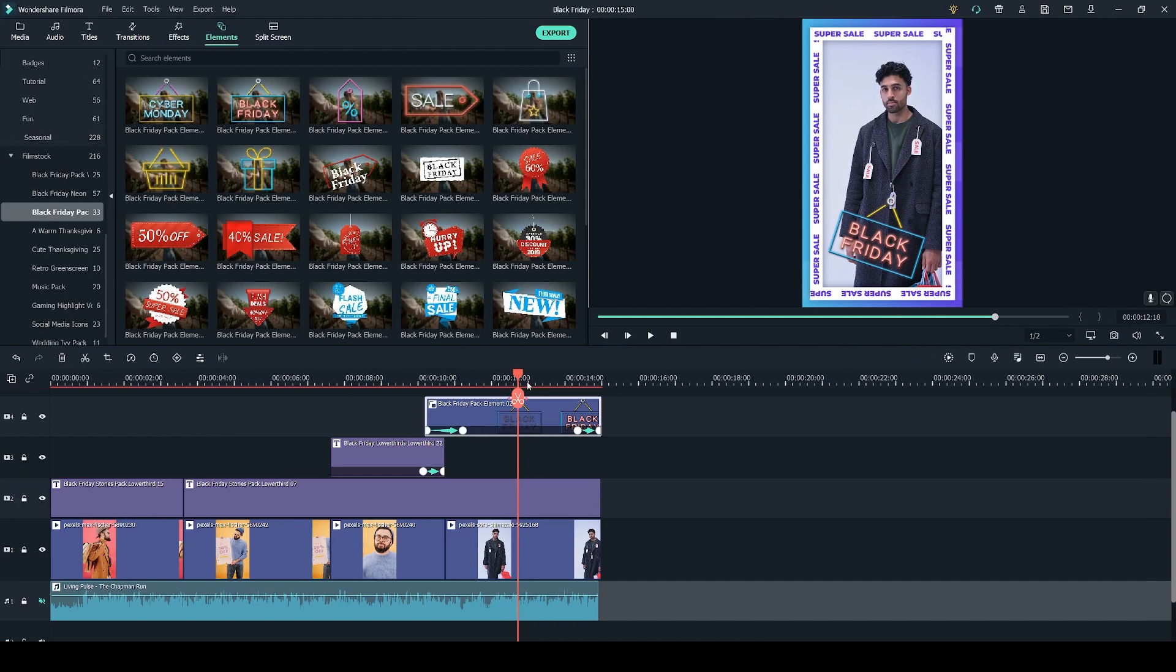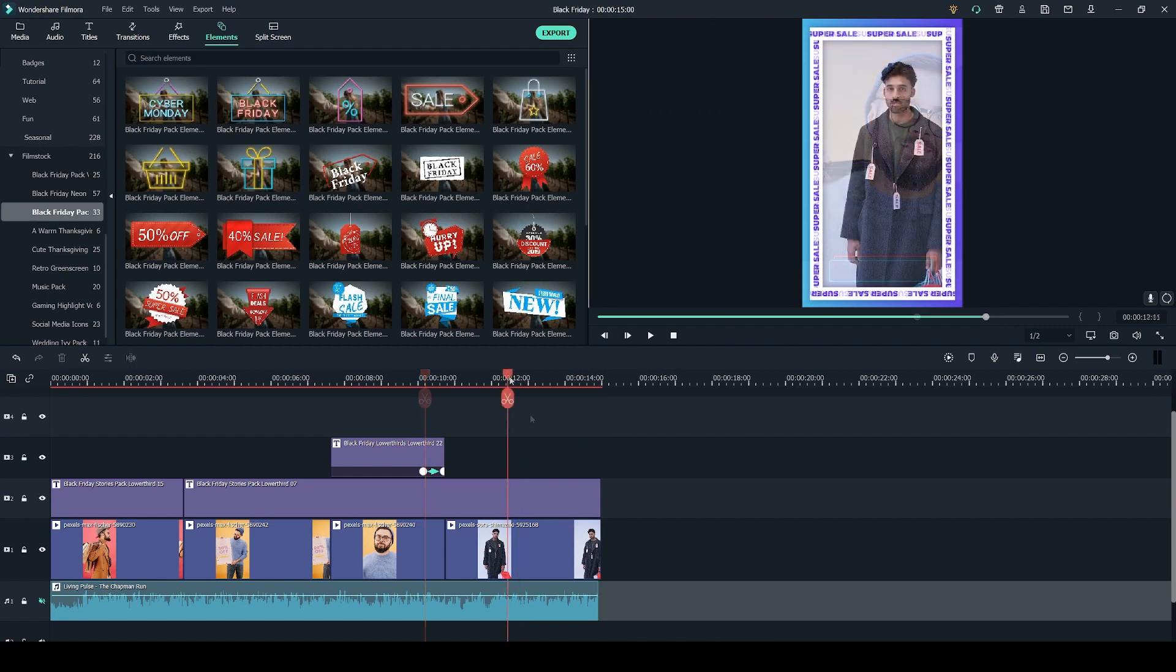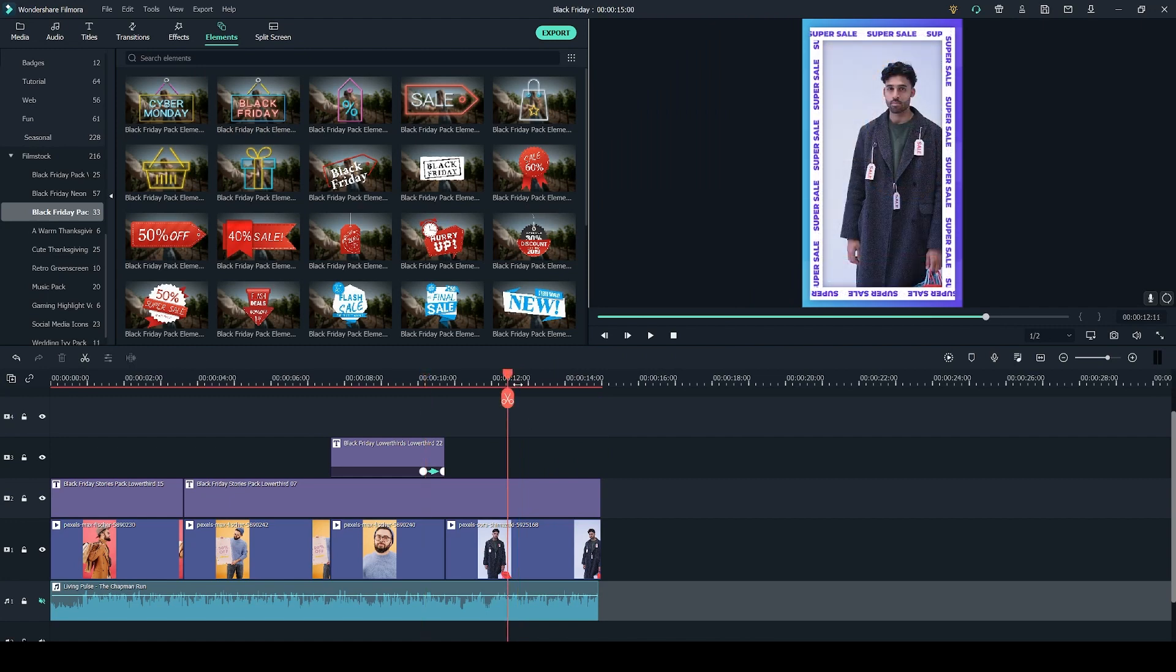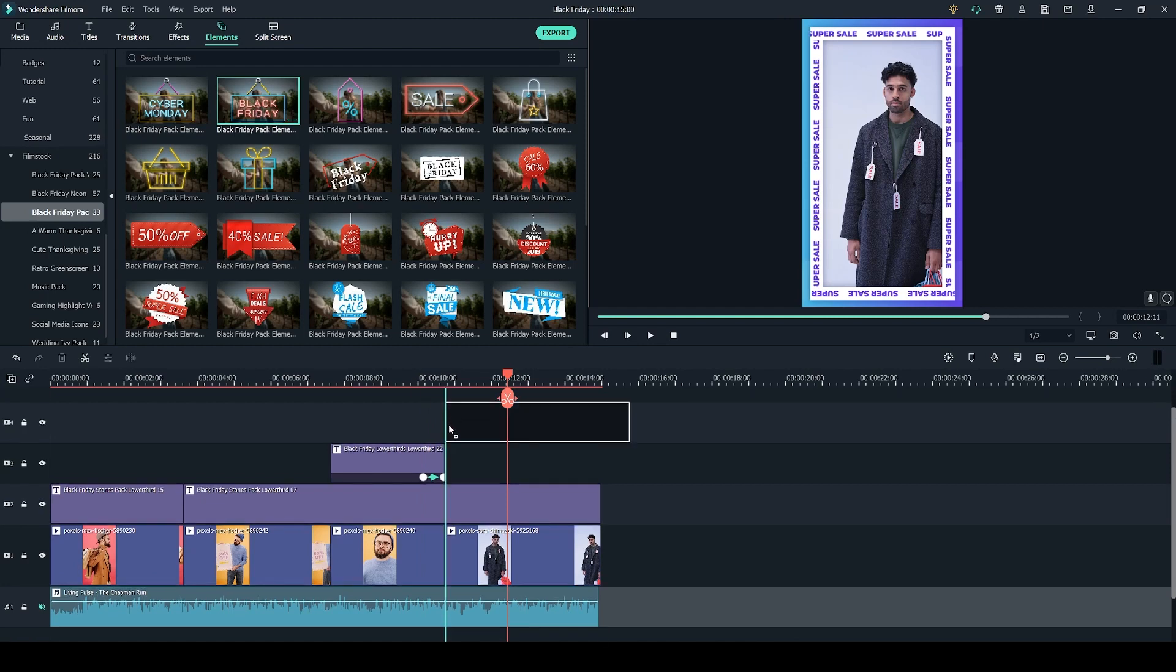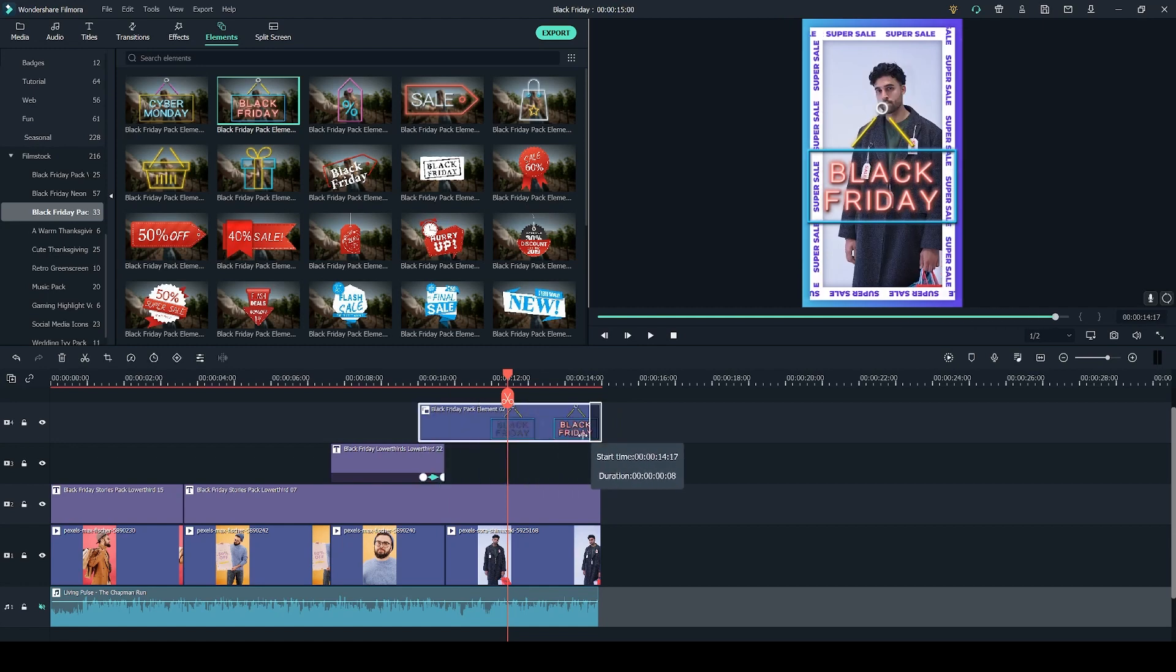Lastly I've added this element right here which is from the Black Friday pack and the pack itself contains 33 different elements so there's a lot to choose from. So let's delete the element from the timeline for the time being. Now to add it back in it's the same as with the titles all you have to do is click and drag and you can drag the sides in and out to adjust the length of the element.